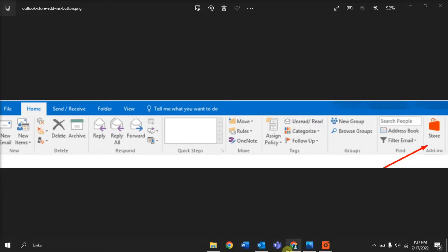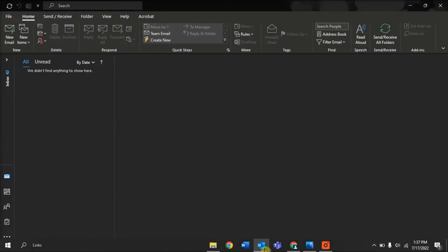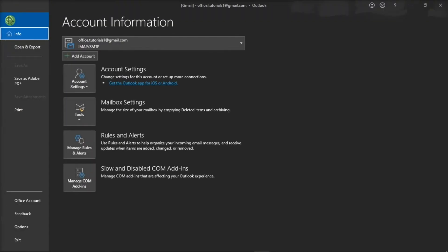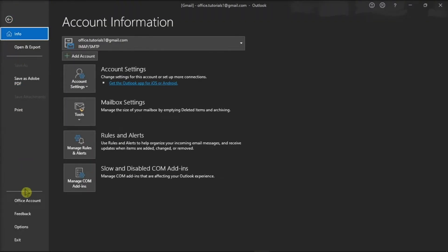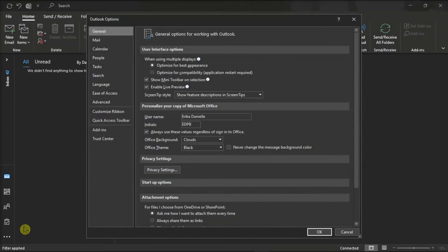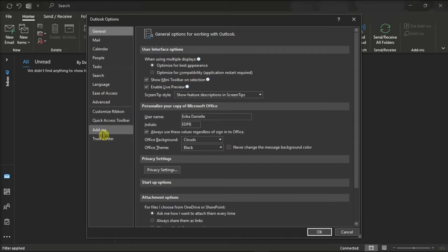For the first method, identify first what kind of add-ins you can access. To check it, click on the File menu, select Options from the left categories, and then choose Add-ins.